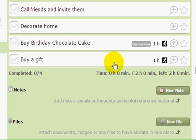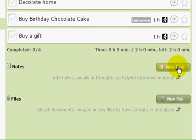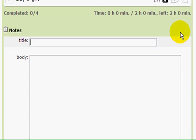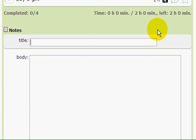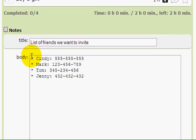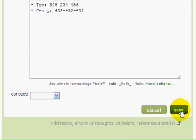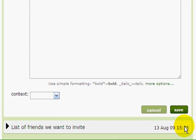As my first action is "Call Friends," let me specify the friends I have in mind. I'll create a new note for that — a list of friends we want to invite — and go ahead and list them. So I have a list of my friends, and we'll see how it works in a moment. I'll click to save.